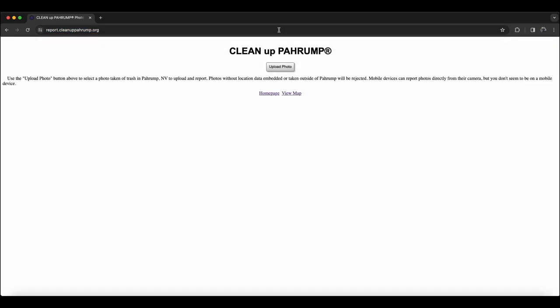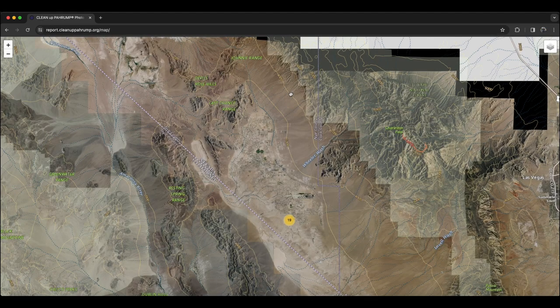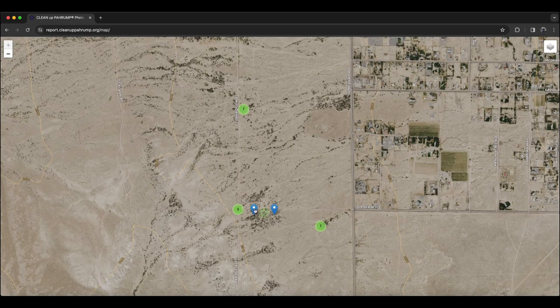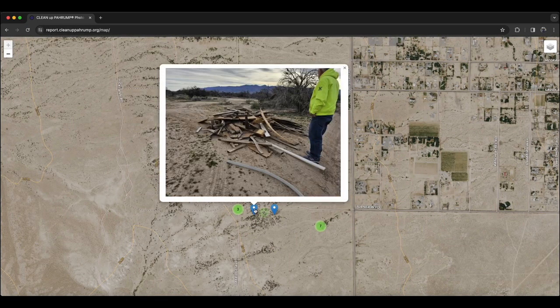Welcome to Denly Digital. I've recently created a new web application I'm calling the Cleanup Pahrump Photo Reporting Tool. The technical details will be at the end for any fellow computer geeks.